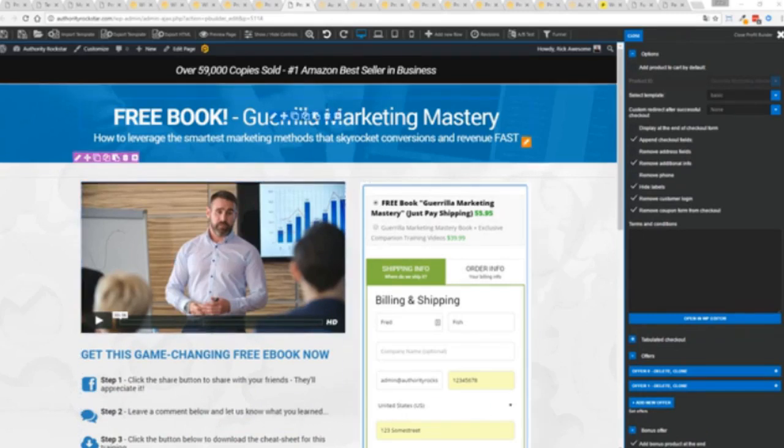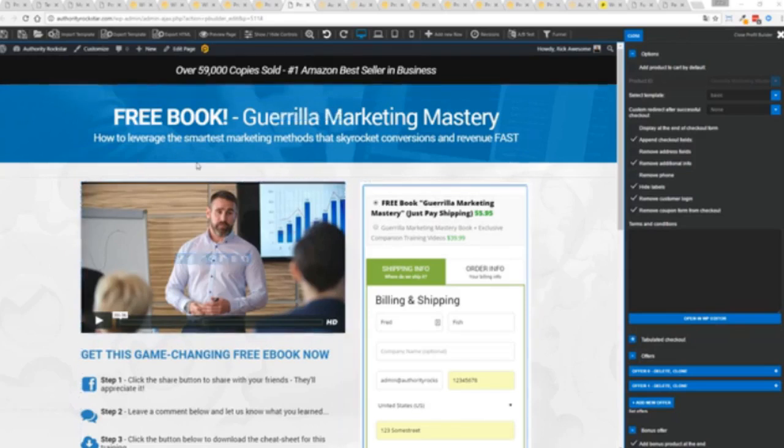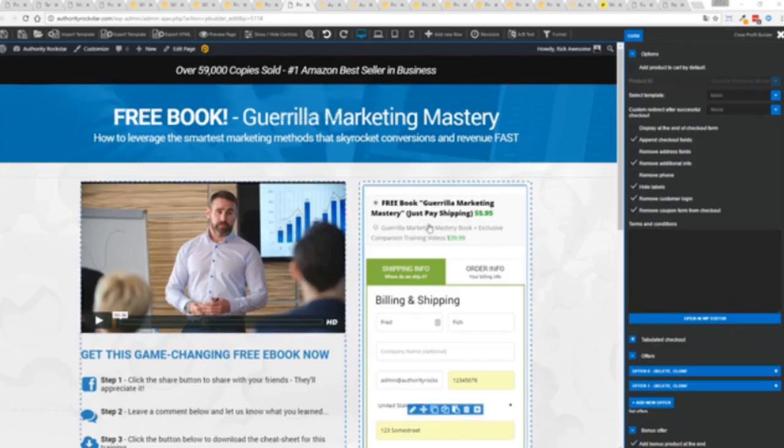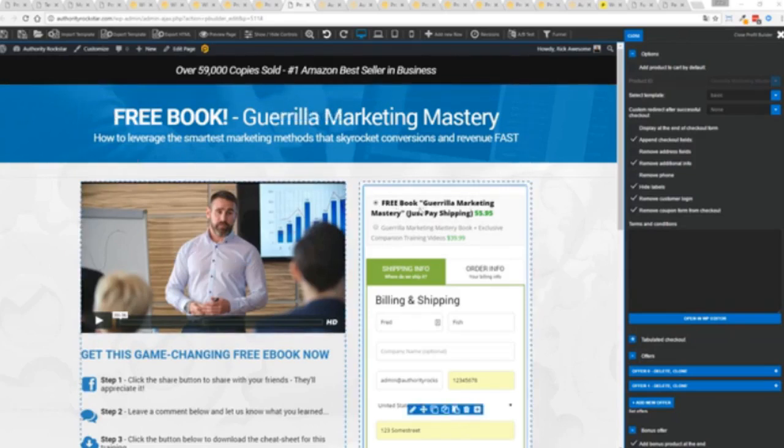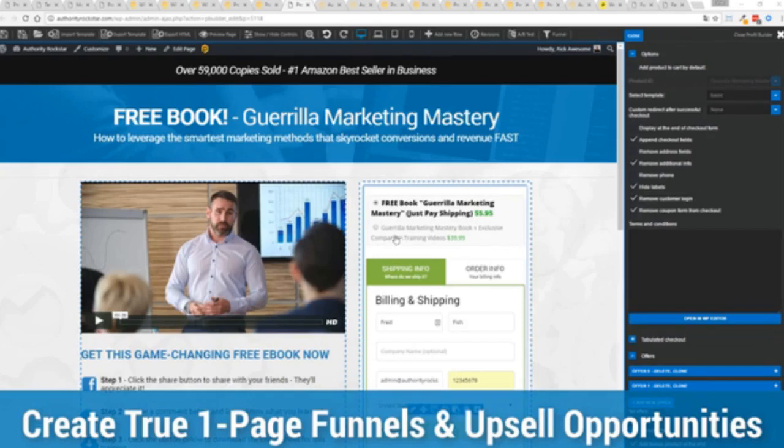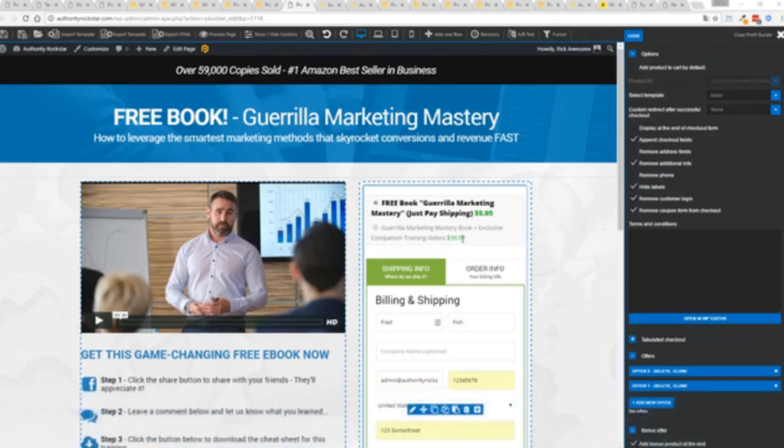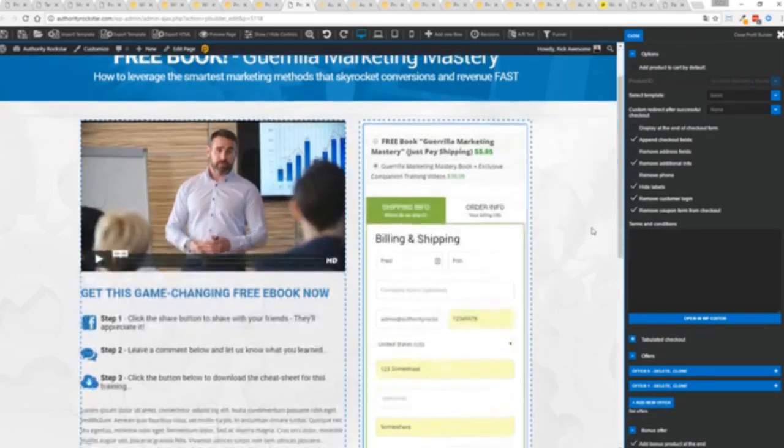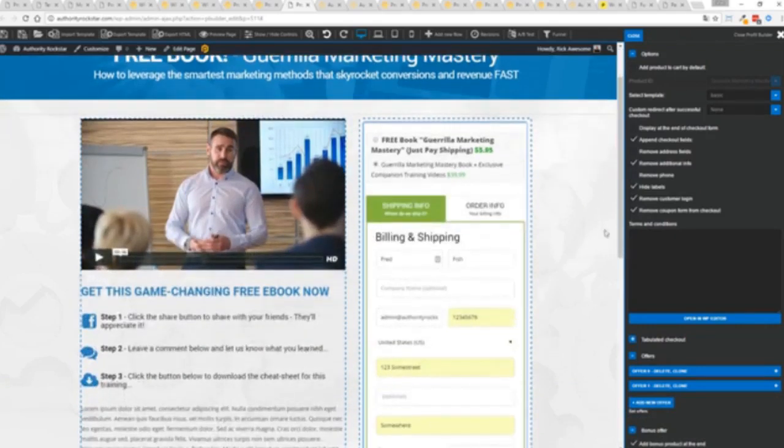Now, you can see here, we have a physical book offer. You can see here, we're offering a free plus shipping, you can see for $5.95, but we have the opportunity to instantly upsell to the same product with exclusive companion training videos for $39. Boom, instantly upsell. And again, everything updates in real time. Now, in this case, we have this in tabulated mode.